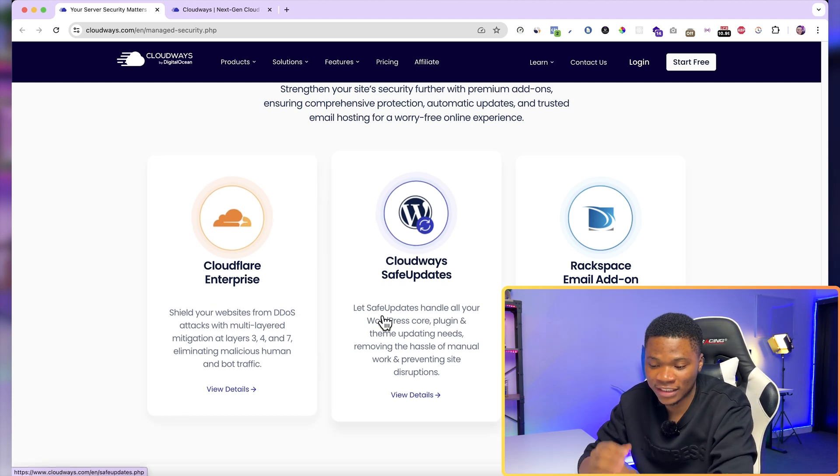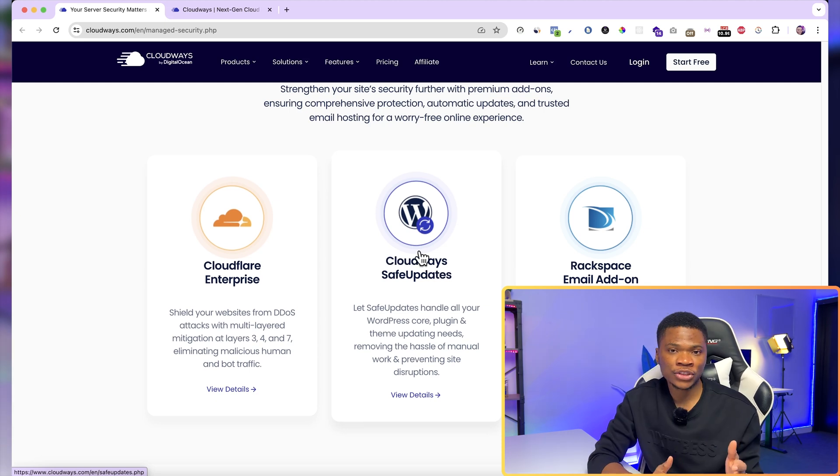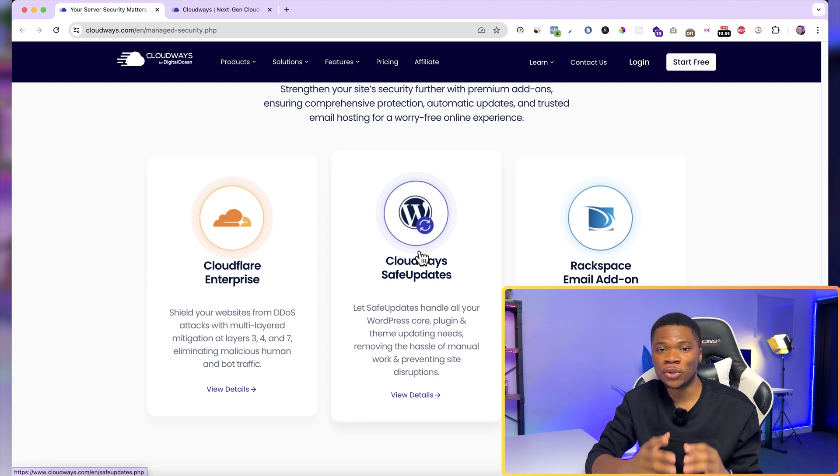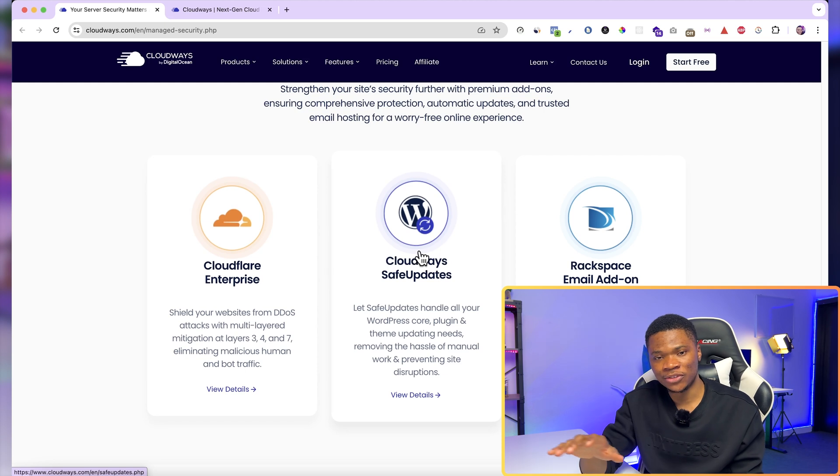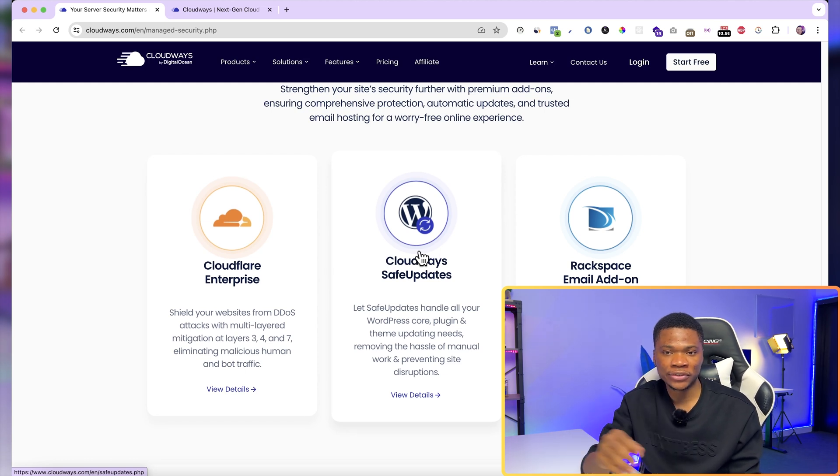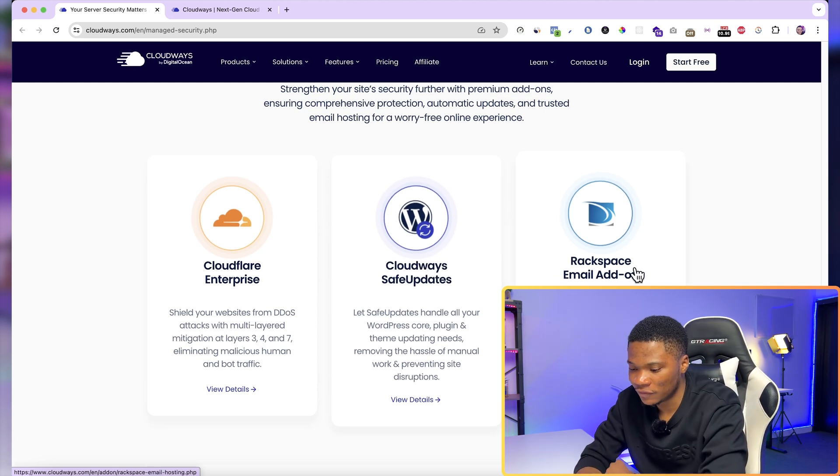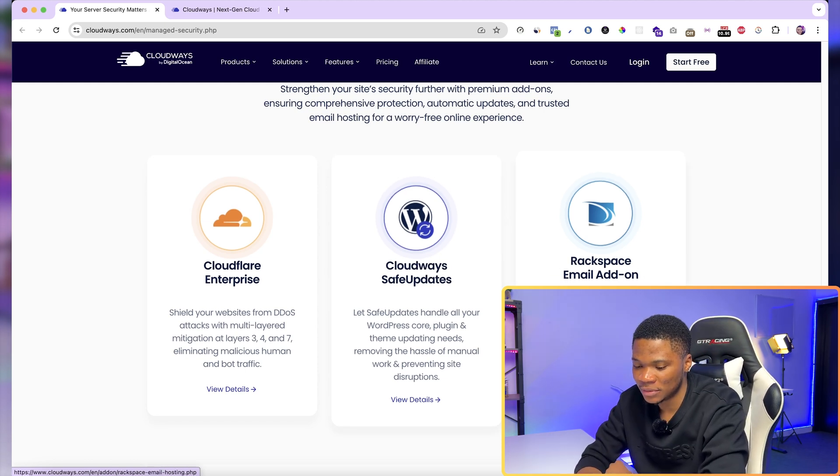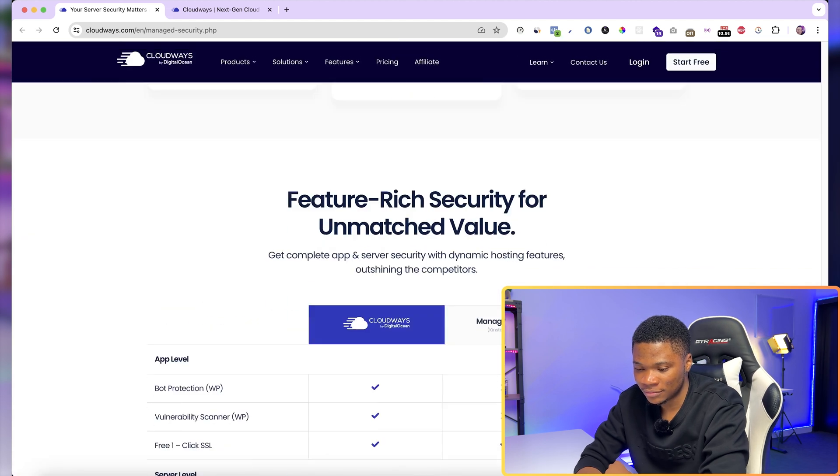You also get Cloudways safe updates. I've already mentioned why it is very important to always keep your website up to date. And with this add-on, you can automate the whole process easily. And then they also have workspace, email add-on, and all of that.